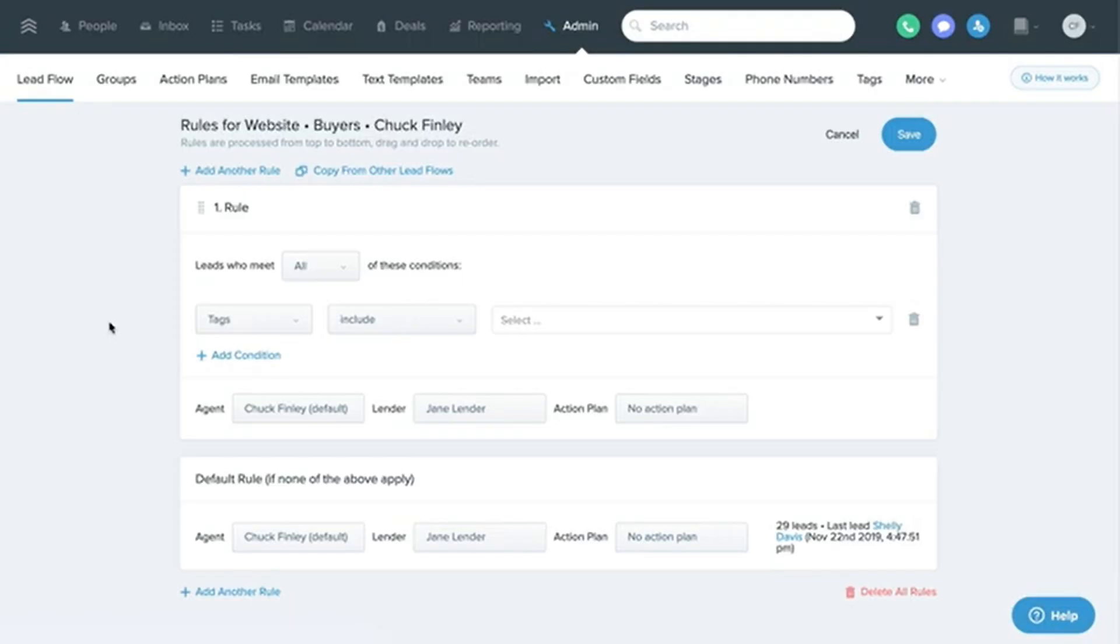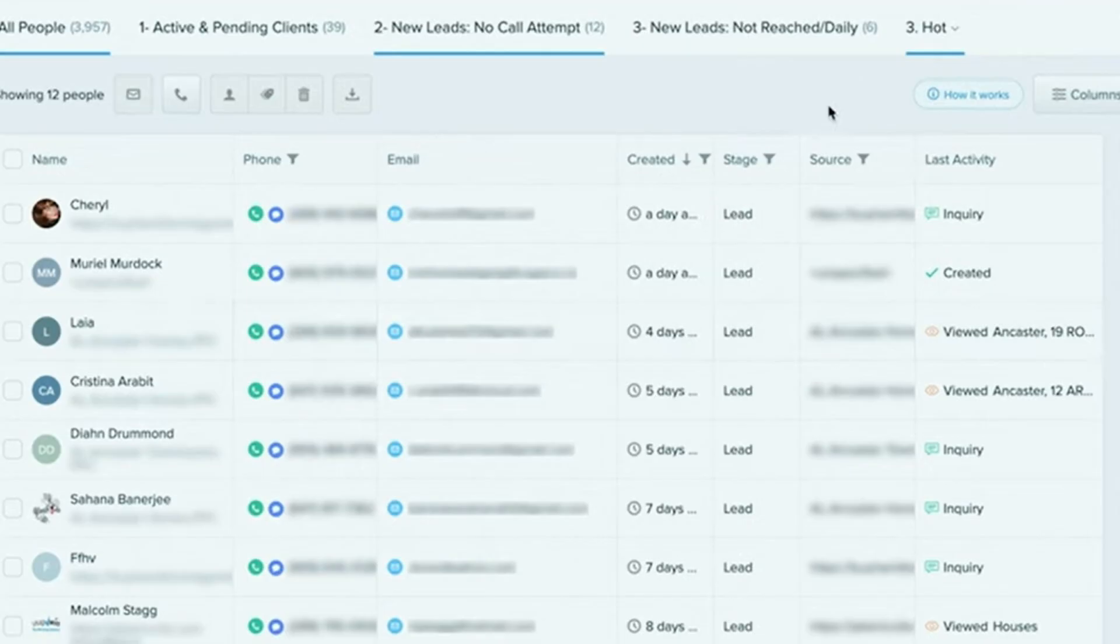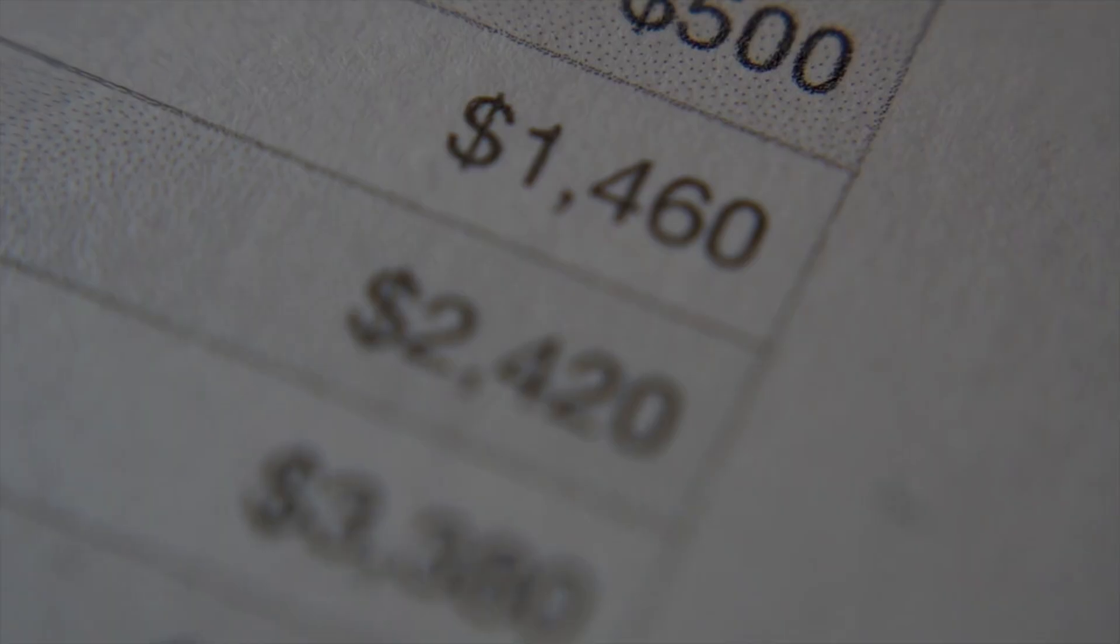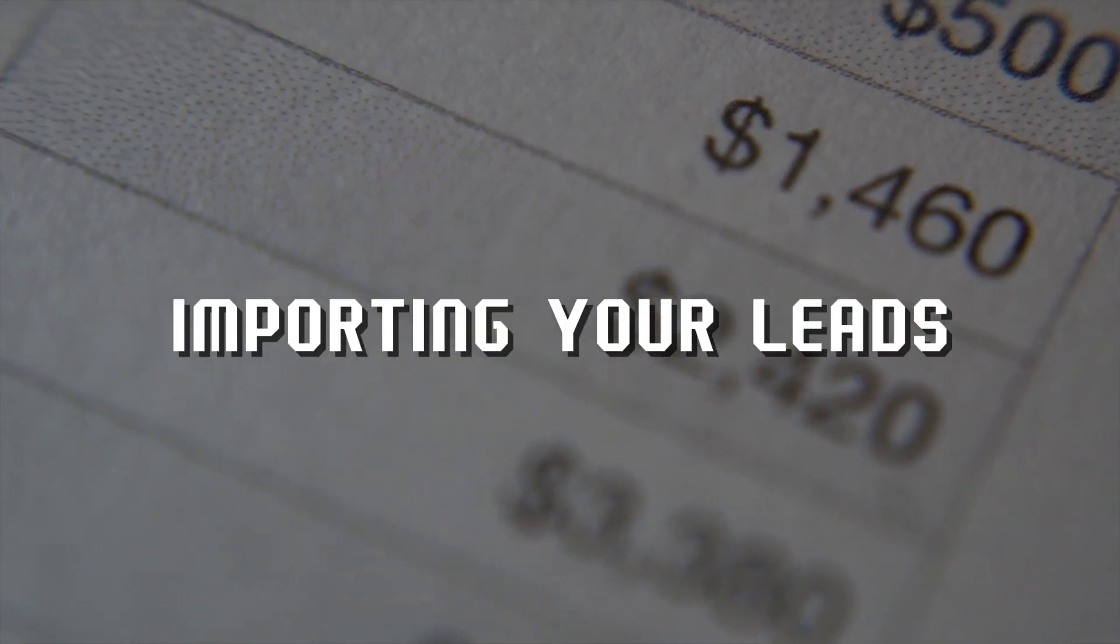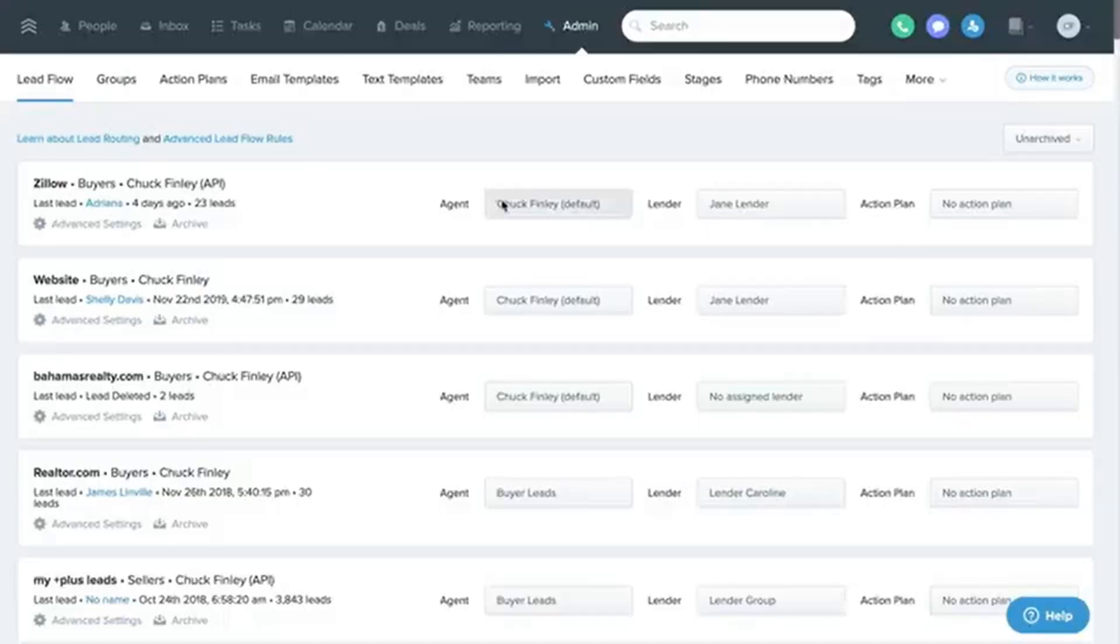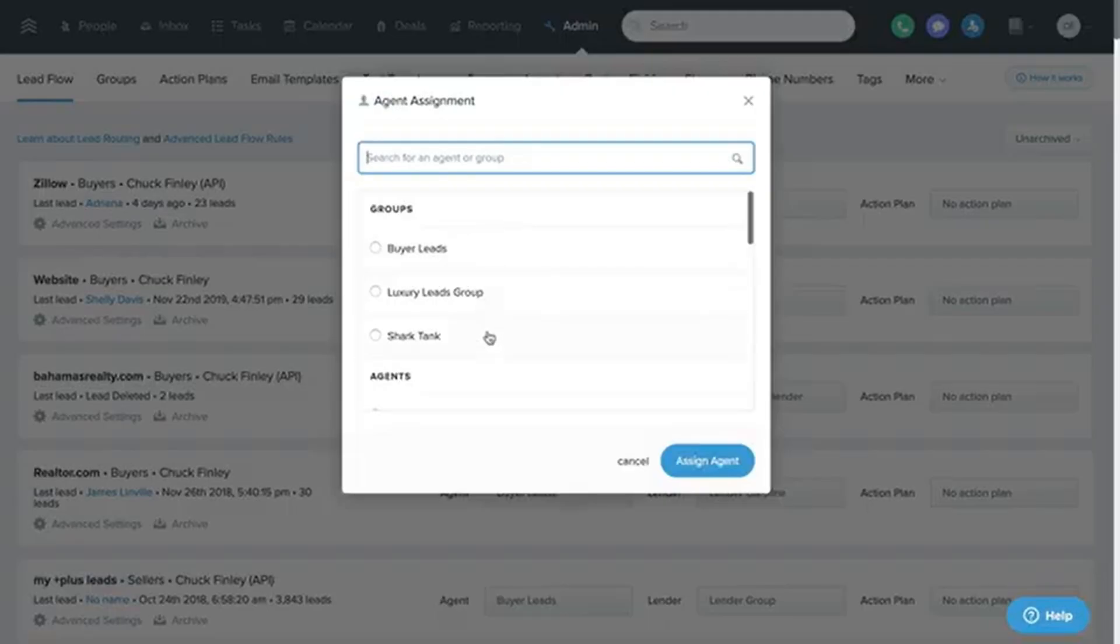Take a few minutes to click around and get familiar with the layout. Trust me, it'll make everything else much easier. Step 3: Importing your leads. Now that your account is set up, it's time to bring in your leads.